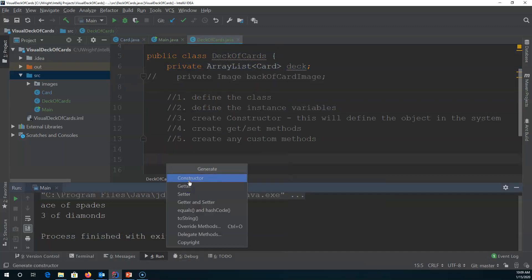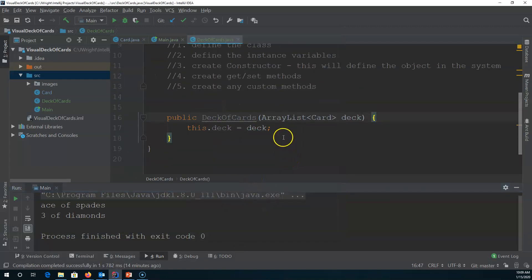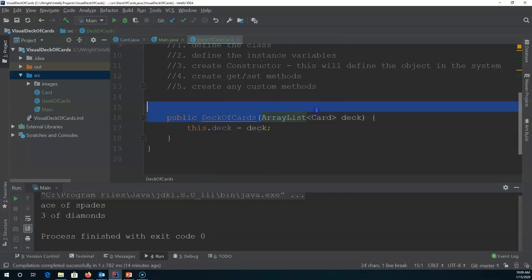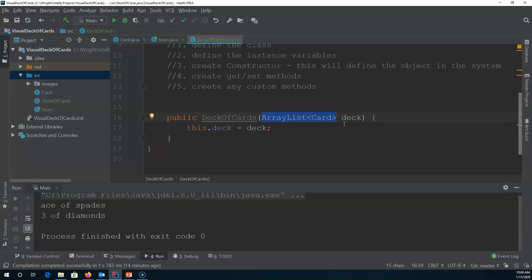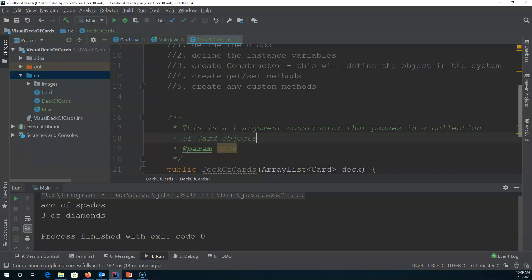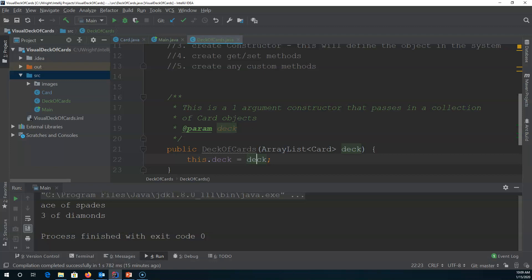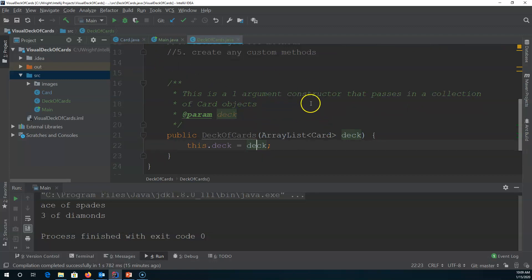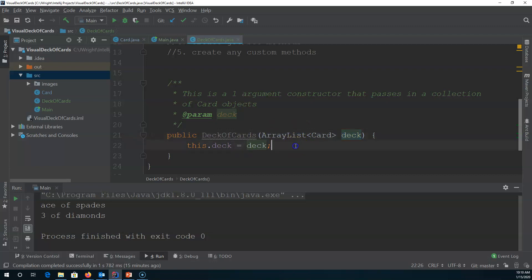I'm going to right-click, generate constructor, and I'll say okay. Now I could have this as a constructor, but it requires me to have an ArrayList of card objects to pass in. Perhaps I have some kind of game that has a specialized deck — for example, I believe Euchre has a specialized set of cards and they don't use all the cards. So in this case, maybe I would want my constructor to accept some type of collection of cards that is a subset or smaller than a full deck of cards.